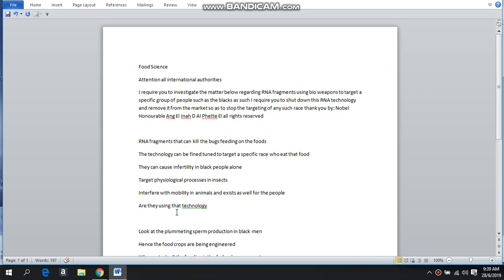Attention all international authorities. I require you to investigate this matter regarding the RNA fragments using bioweapons to target a specific group of people such as blacks. As such, I require you to shut down and charge all the agents involved for treason, genocide, racketeering, identity theft, peonage, estate theft, using this RNA technology and remove it from the market this instant and stop the targeting of any such race. Thank you by Noble Honorable Angelina D. Alfit L. All rights reserved.